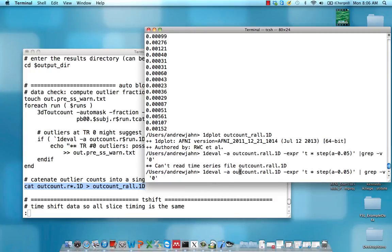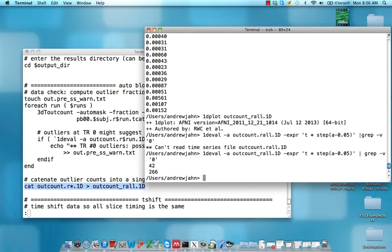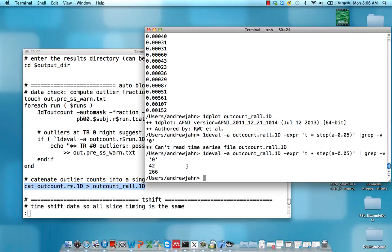We're going to use a script-v command to only look at non-zero entries. That was a typo. Let me fix that. So at 42 and 266, there are a couple of outliers. That's good to know. We can actually see this a little bit more clearly.